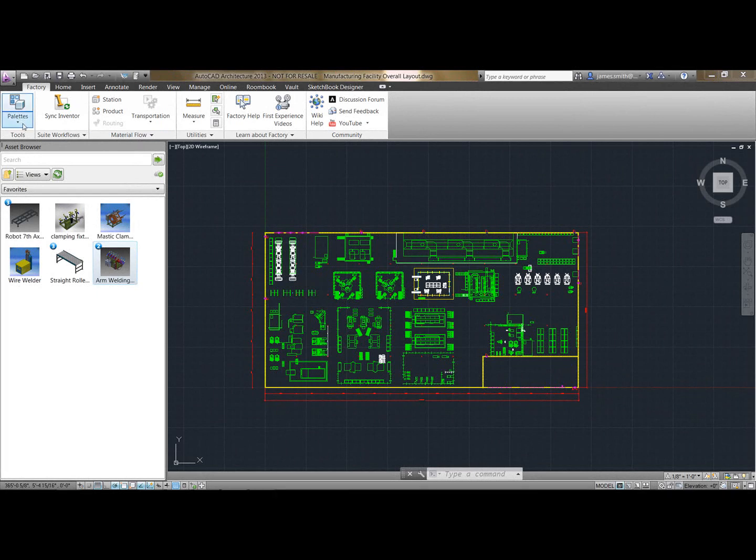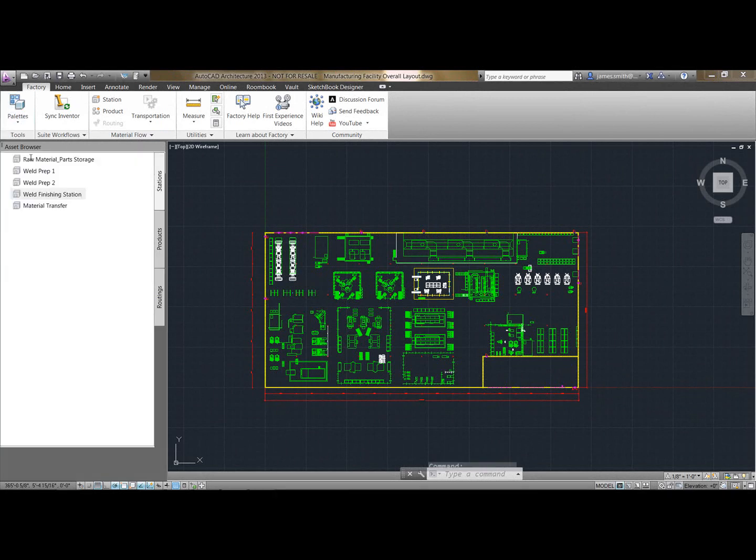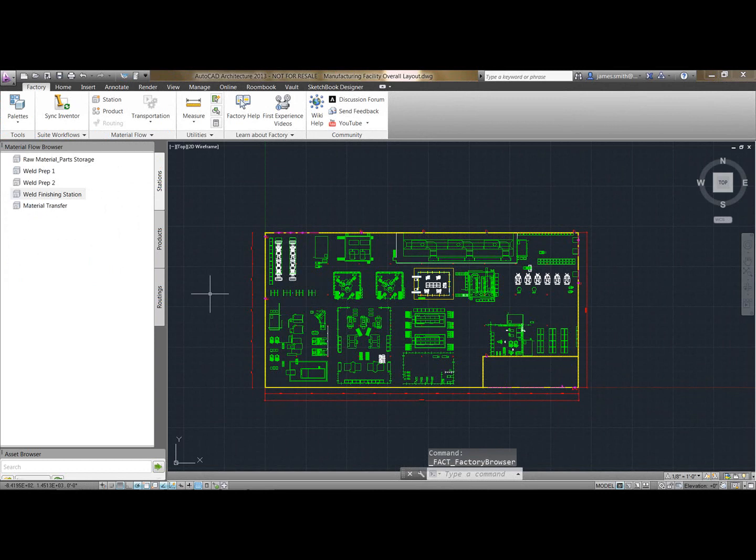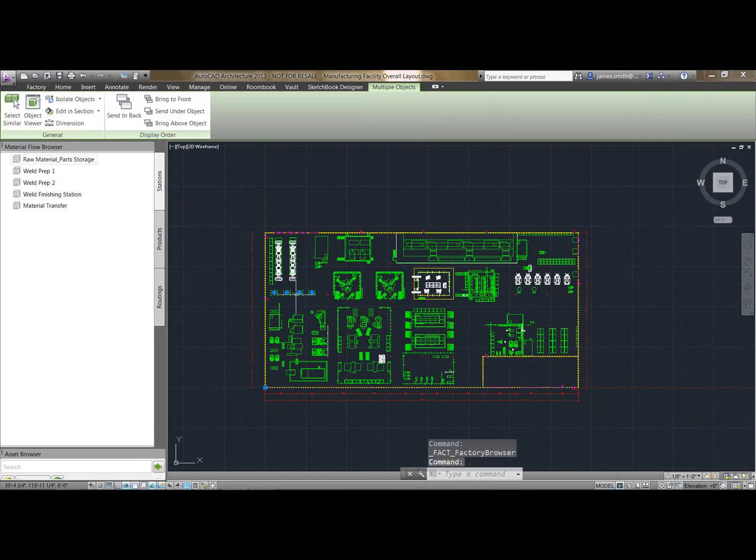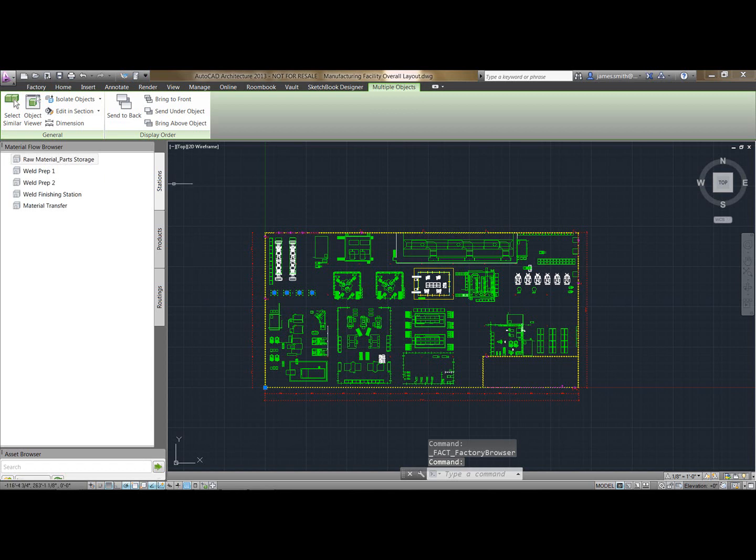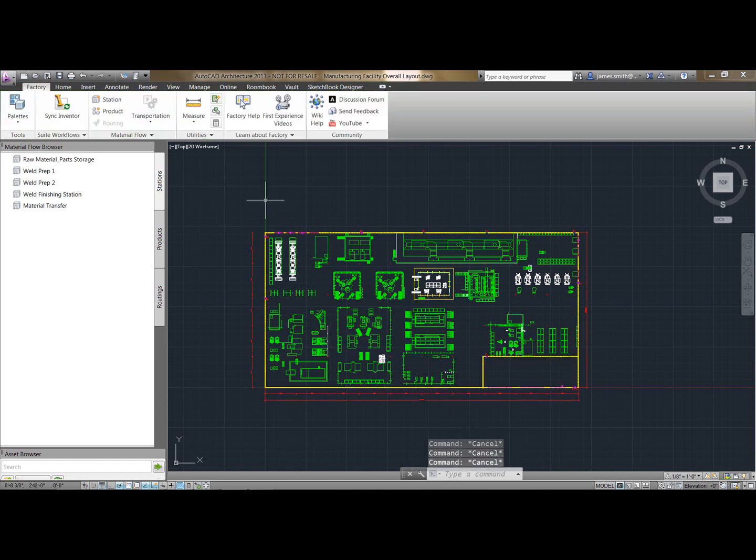So if I now open up the palette here and go to material flow, you can see I've created a few stations. If I have over here this is my raw material slash part storage area and so on, and I've done this for a few others.